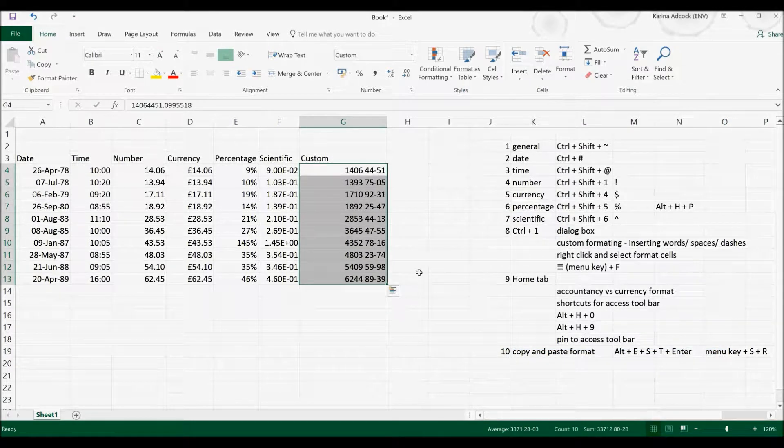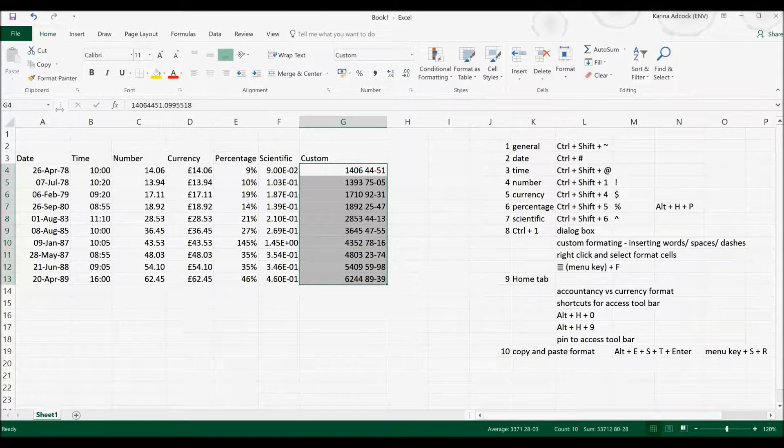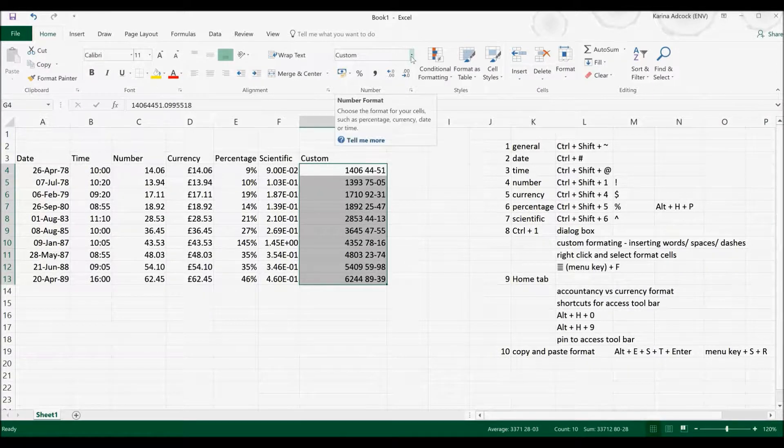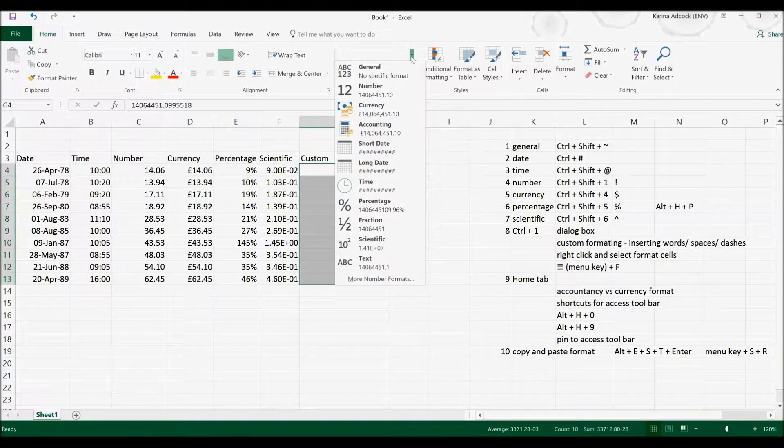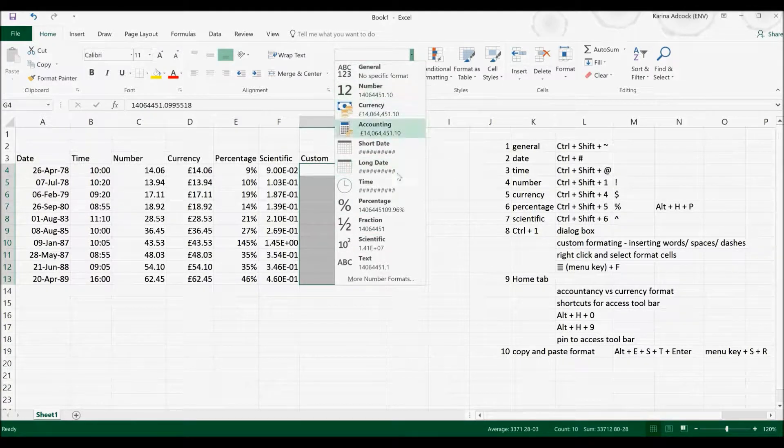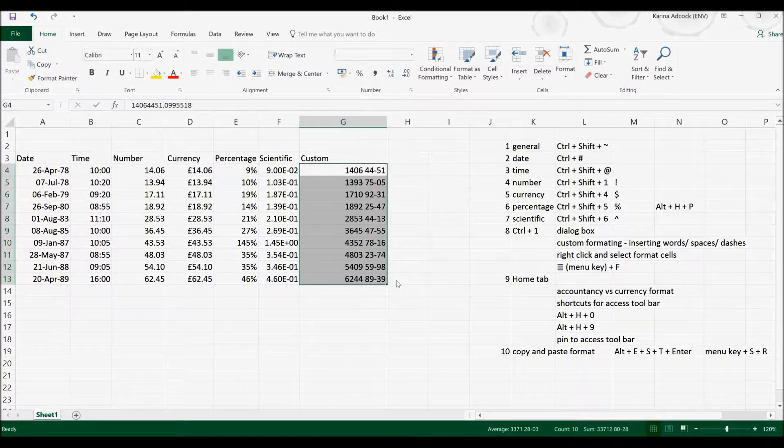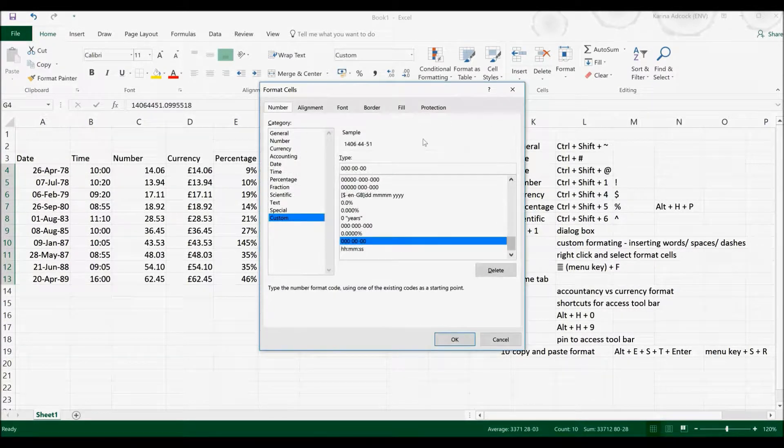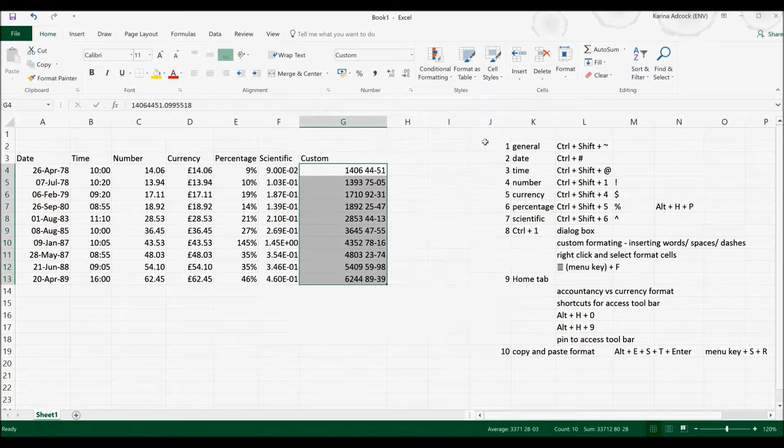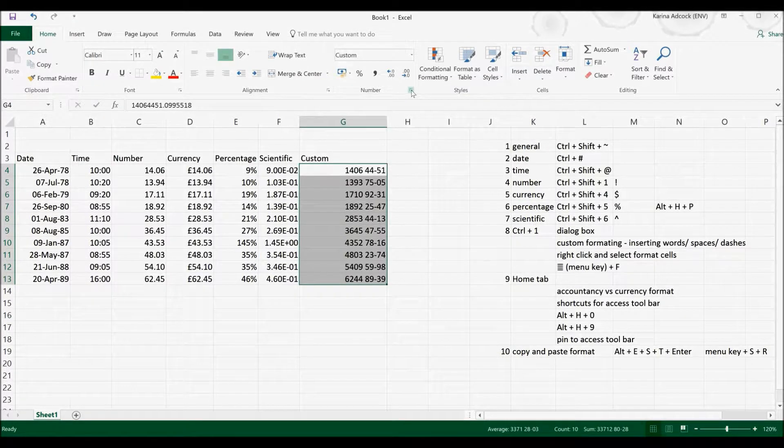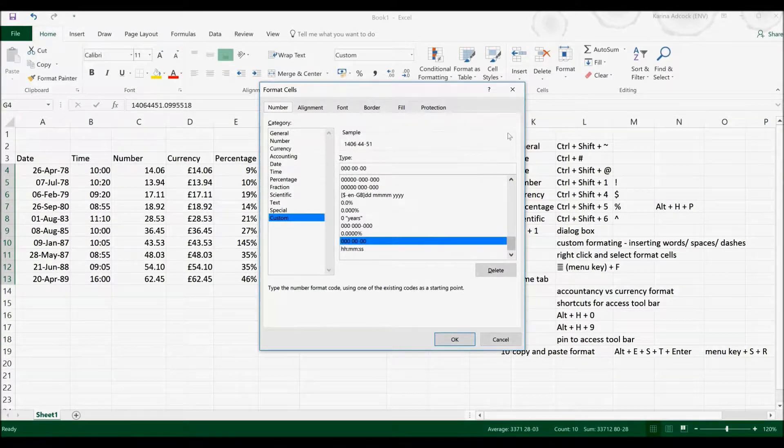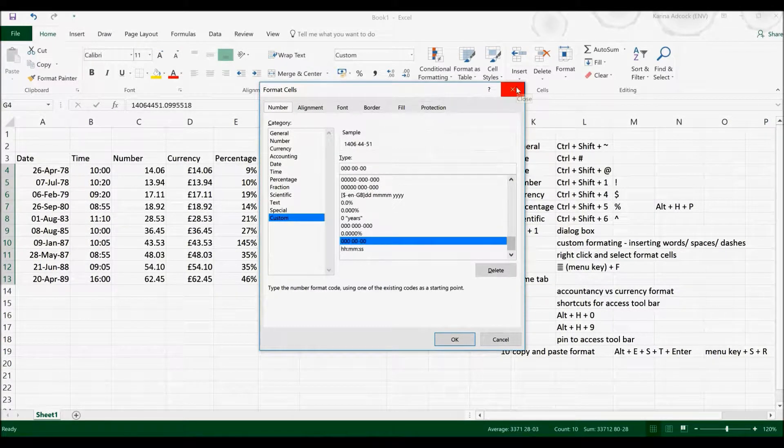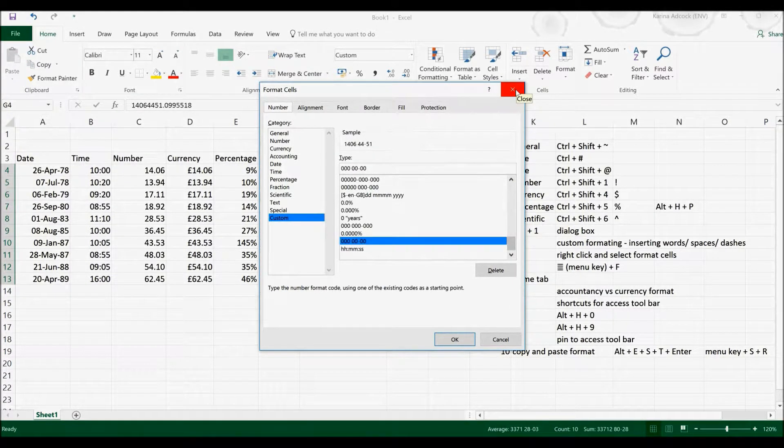You can also open up this box using the Home tab. So if I go to the Home tab and I select this gallery, then if one of the options I want is in here, I can go to More, Number Format, and it will open up the box for me. This will also work if you select this symbol here. It will do the same thing. So there are lots of different ways of opening up this box.